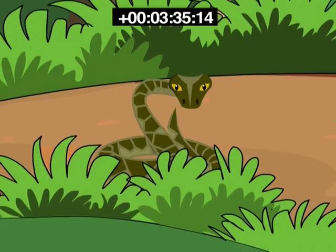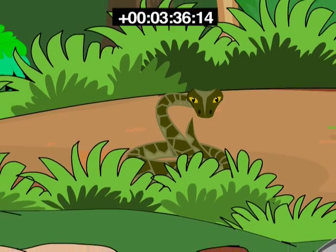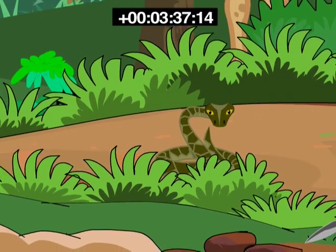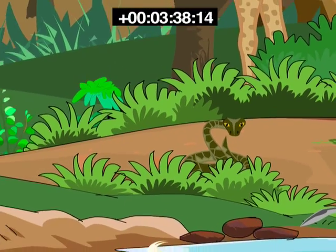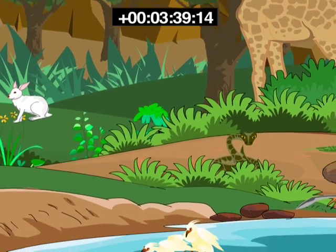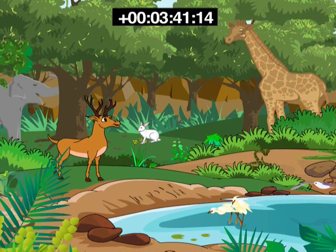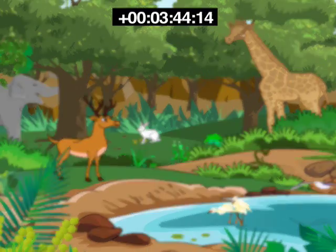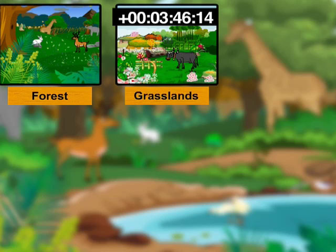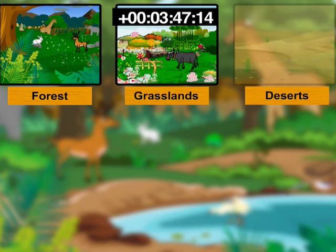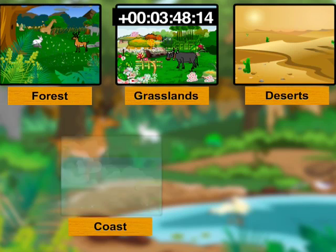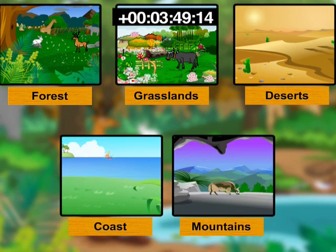The plants and animals that live on land are said to live in terrestrial habitats. Some examples of terrestrial habitats are forests, grasslands, deserts, coastal and mountain regions.